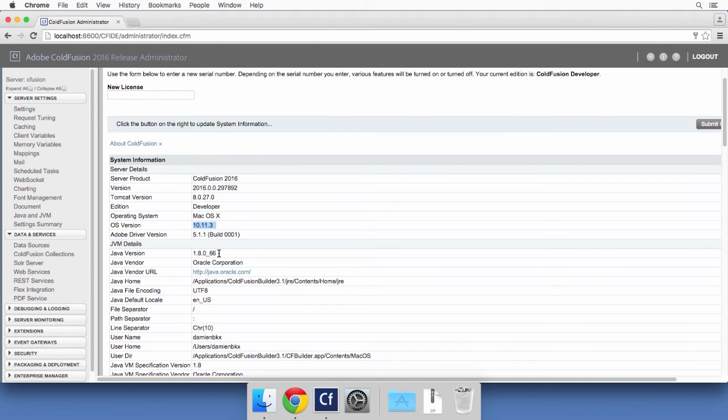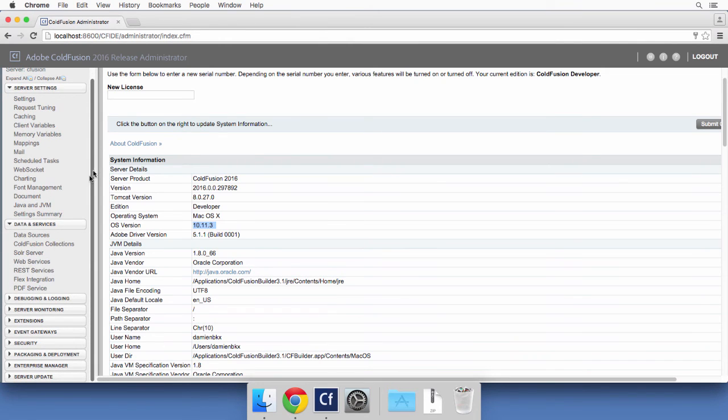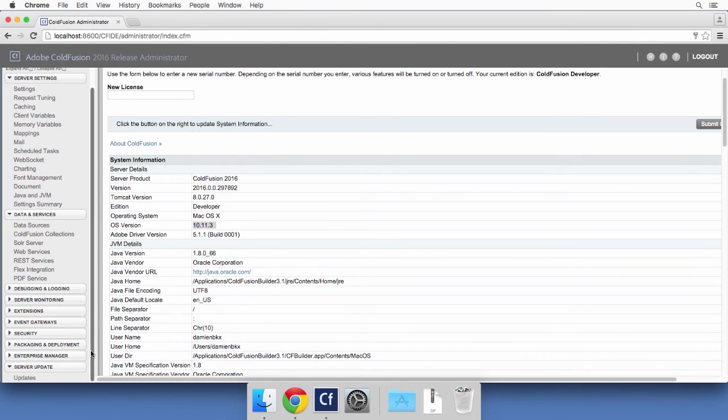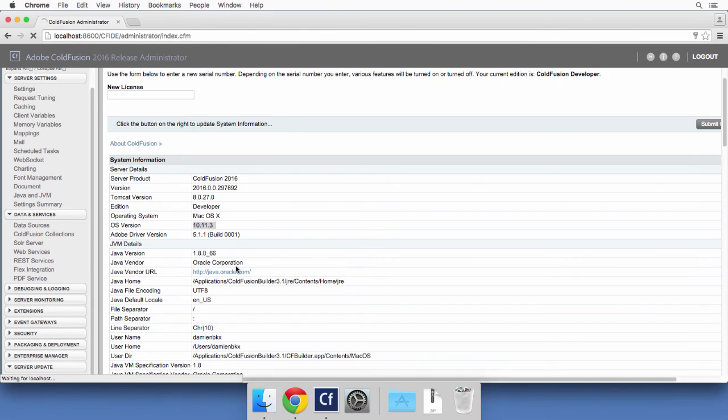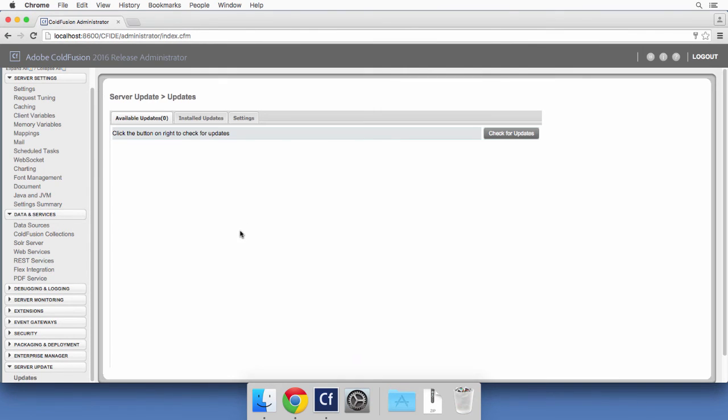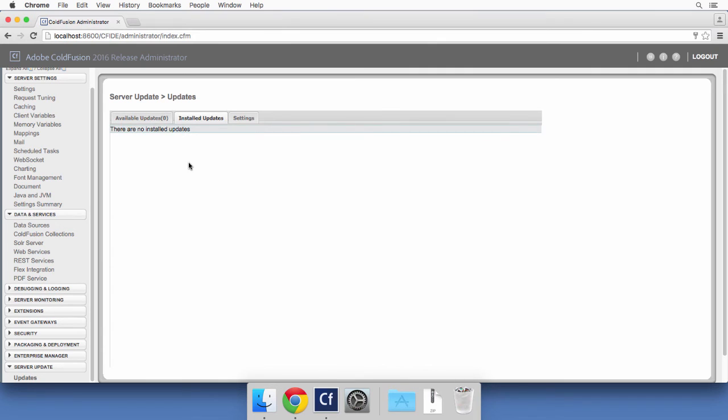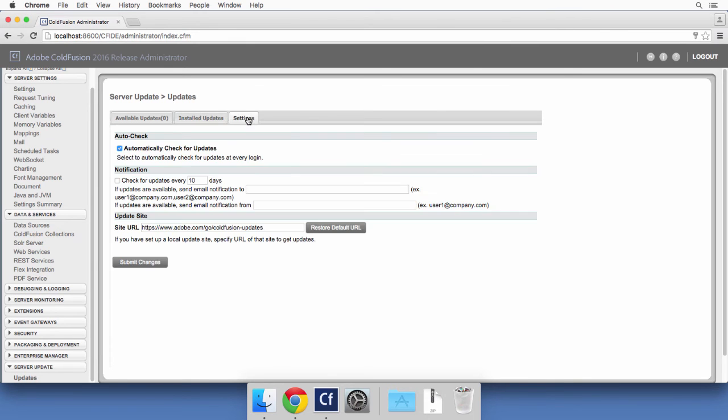Another page of importance in the ColdFusion administrator is here at the bottom, the server update. This is something you want to check on a regular basis. So you will see the available updates. You will see eventually the installed updates. So at that moment, there is no update for ColdFusion 2016 that has just been released. And here are the settings that allow you to turn on and off the automatic updates of ColdFusion.